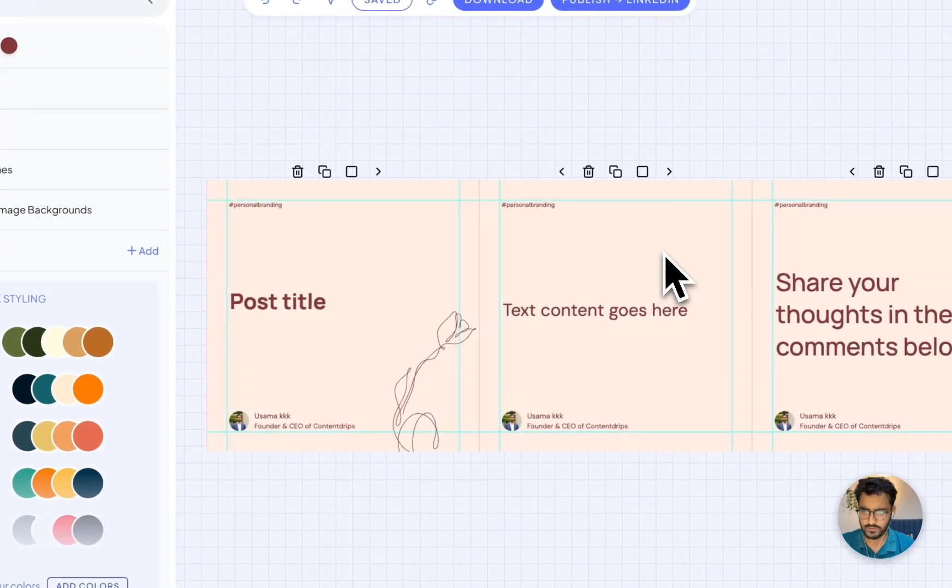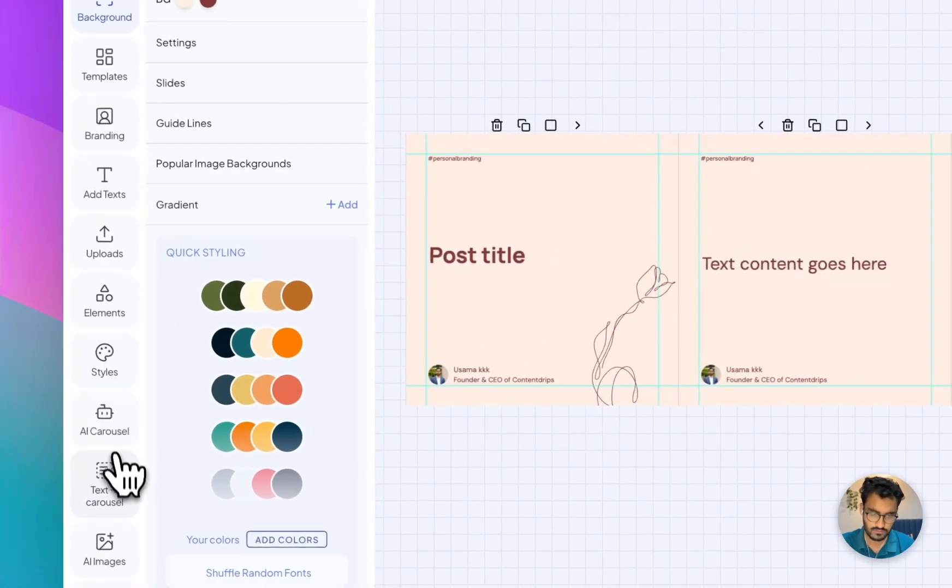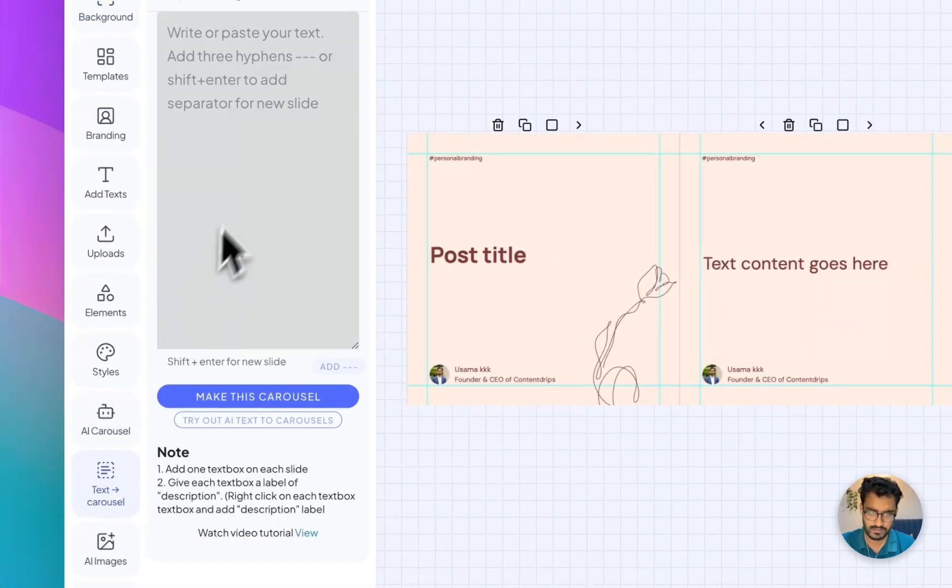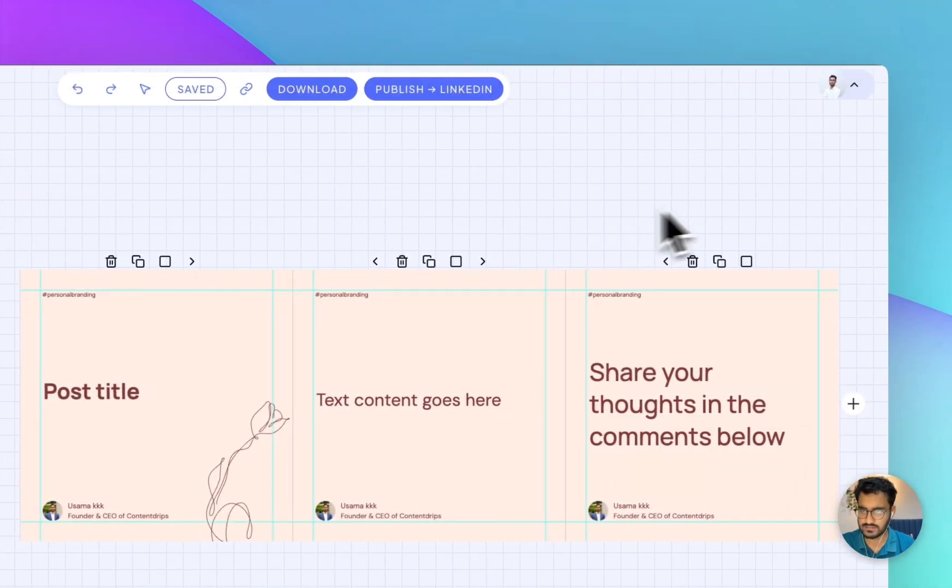For the new templates, you don't need to worry about those because those are pre-labeled. Now you can just paste your text.